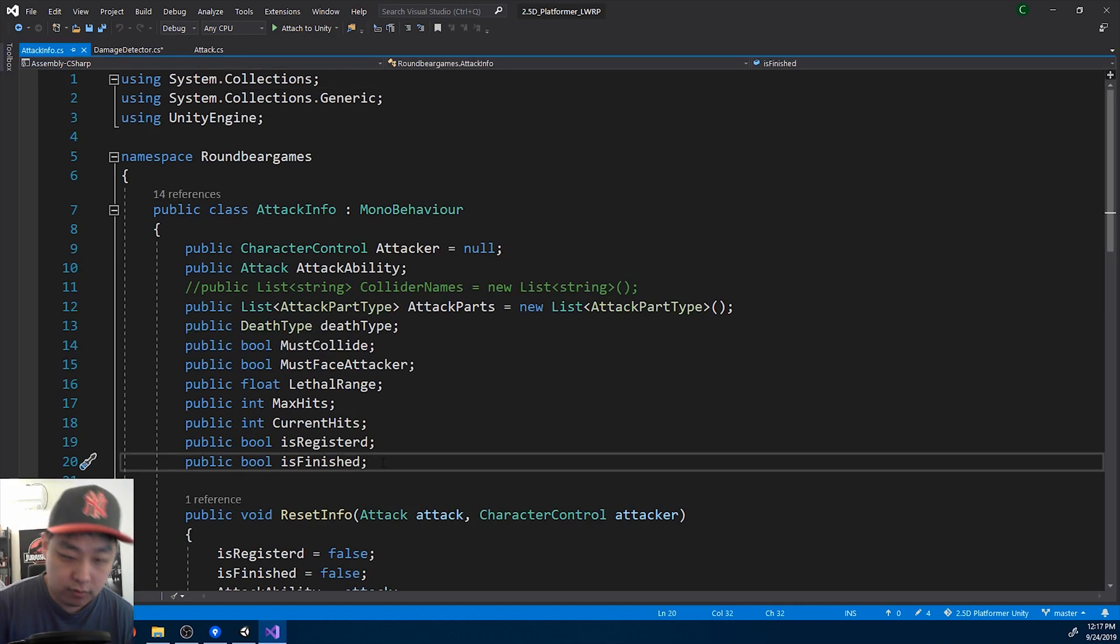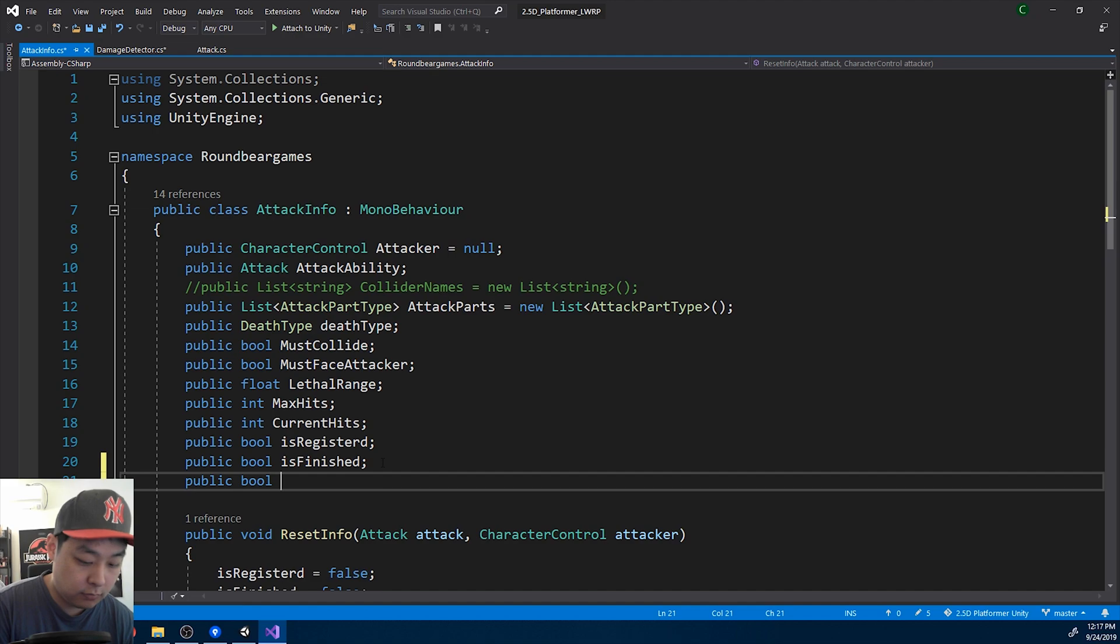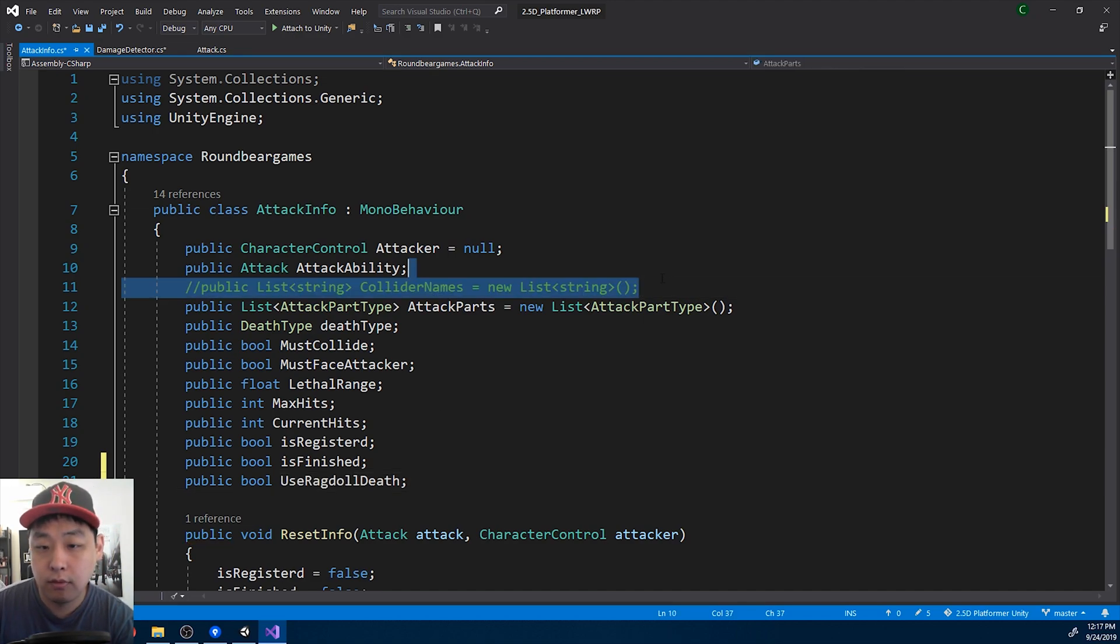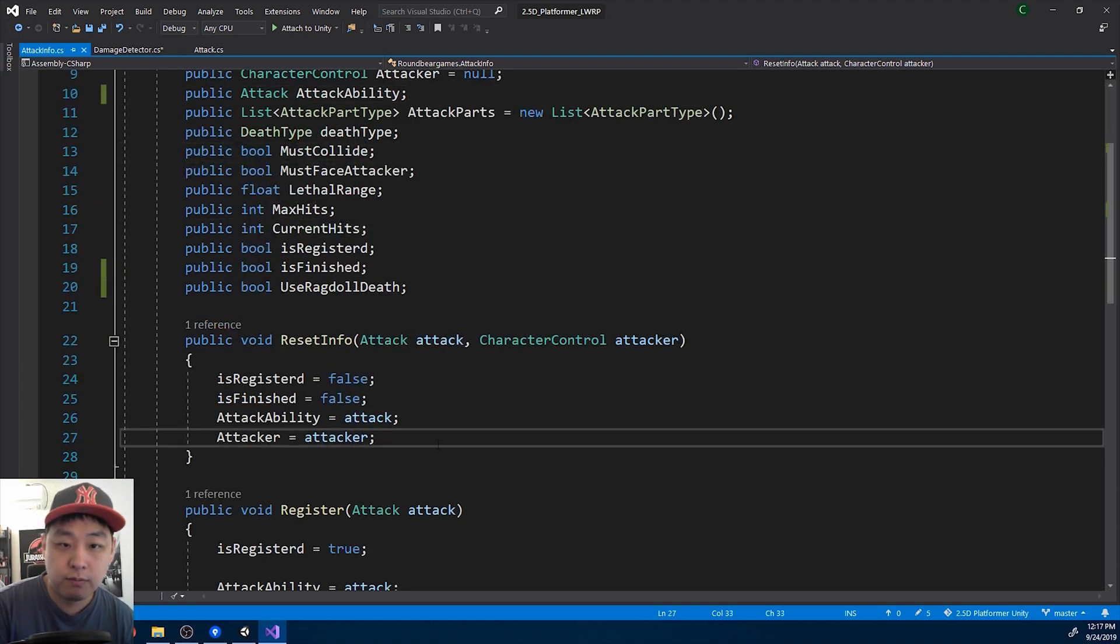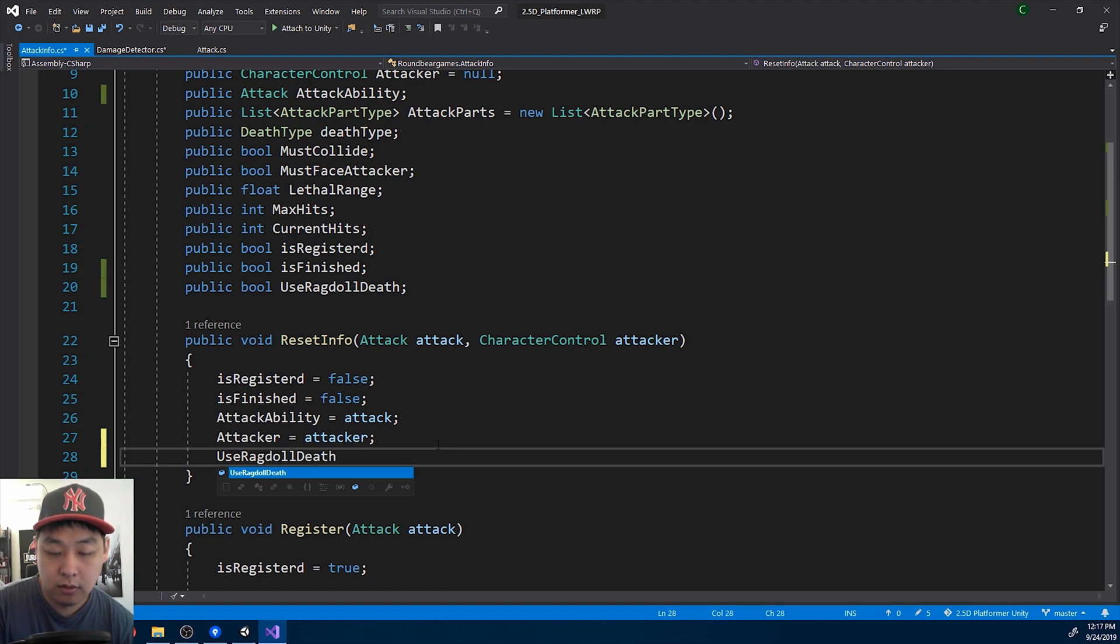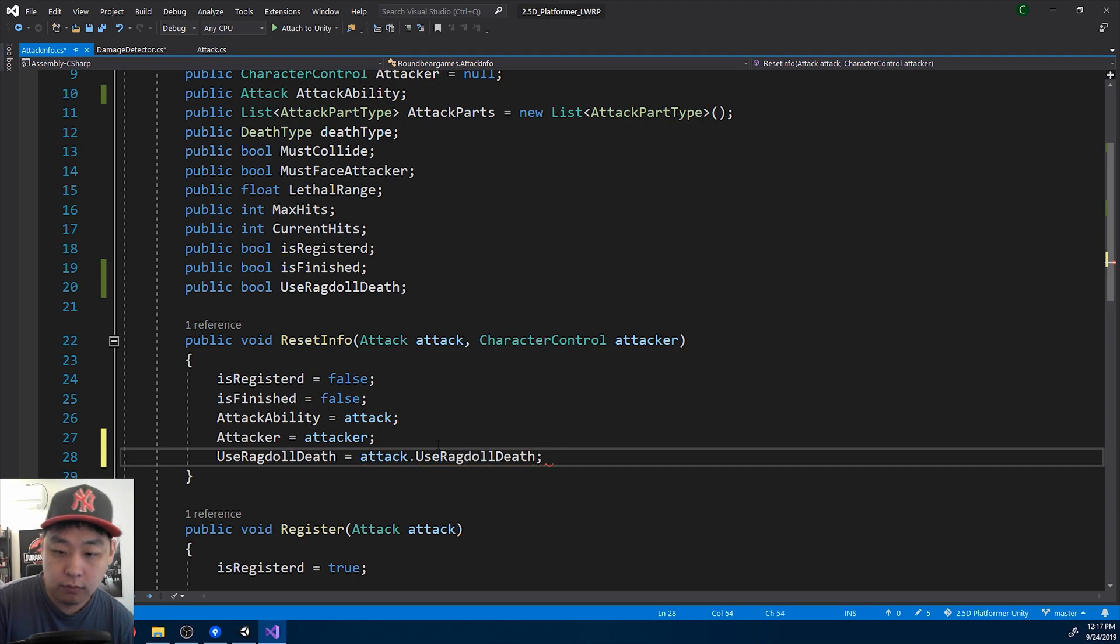And here we're gonna have a public bool use ragdoll death. And when we're resetting the info, we'll also copy the value from the attack scriptable object.